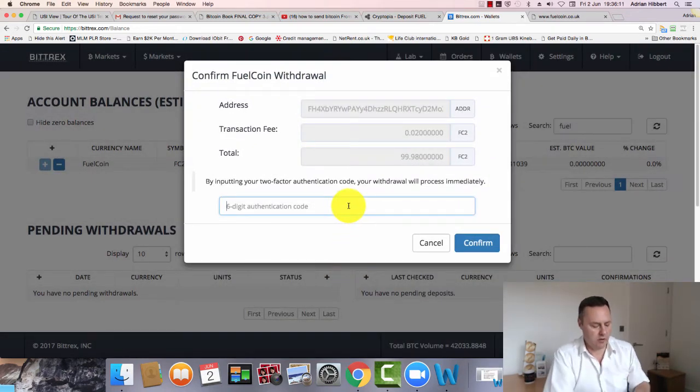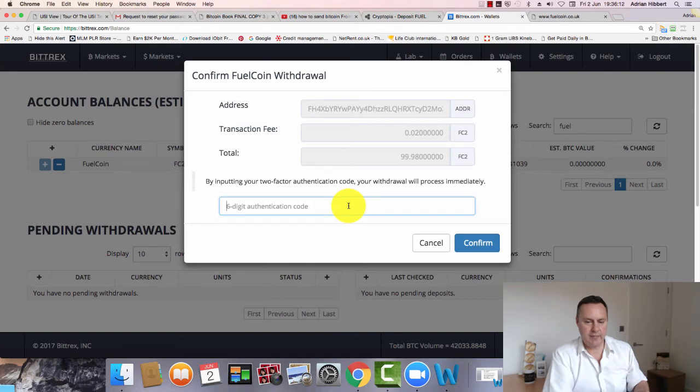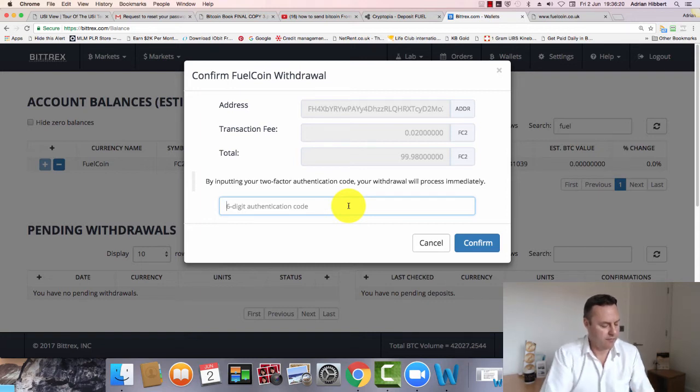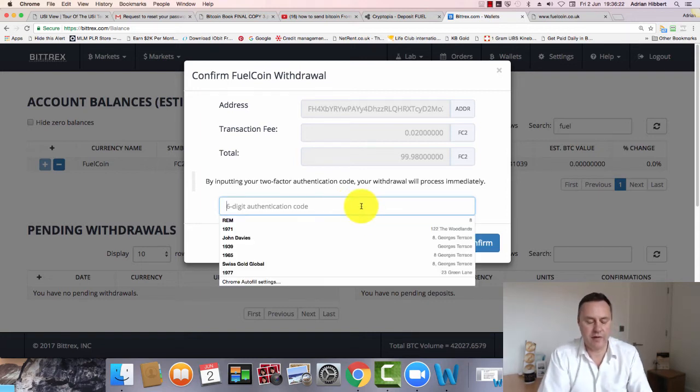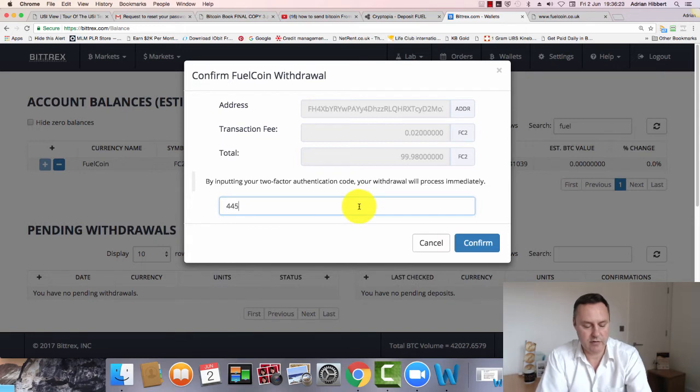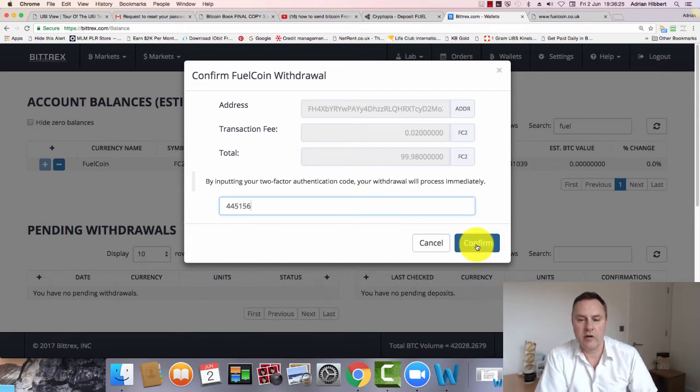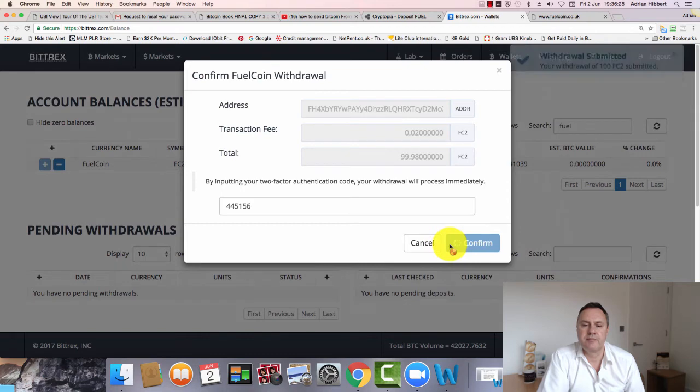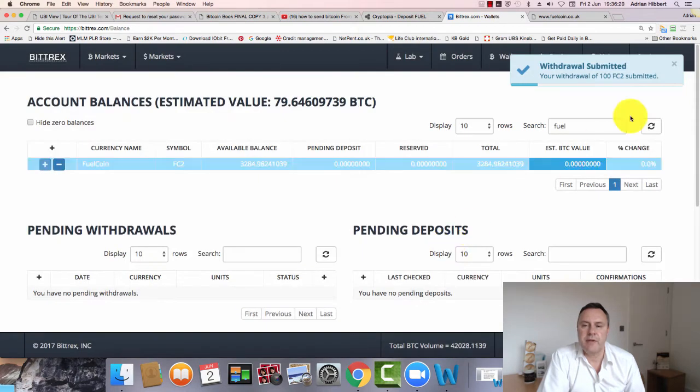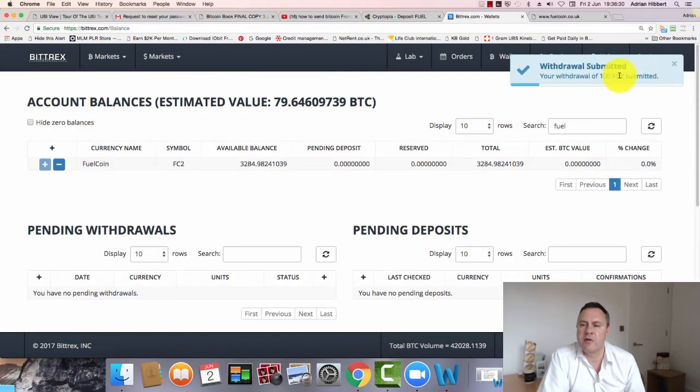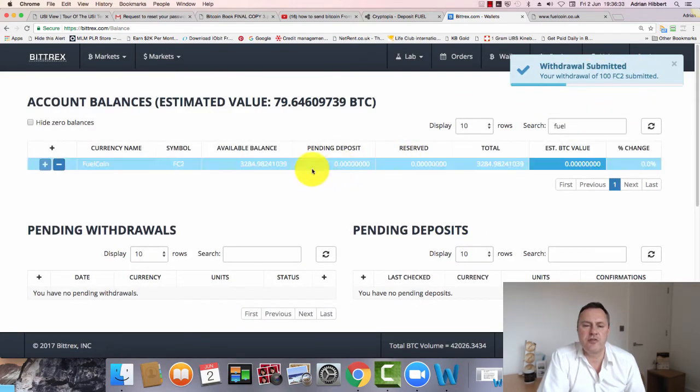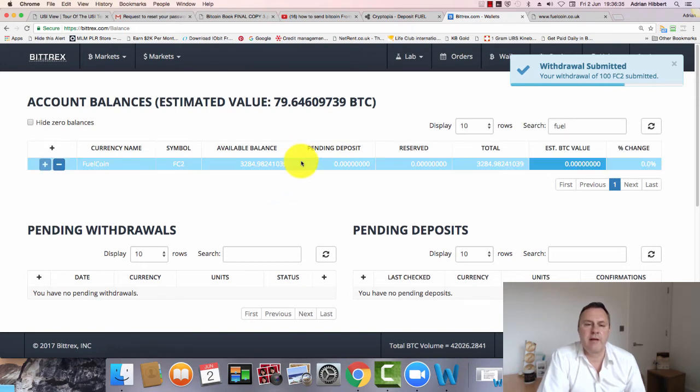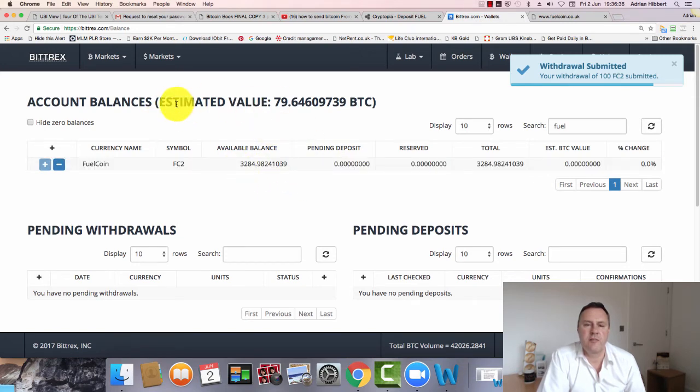I'm going to pass my code again, my Google Authenticator. Make sure you've got this authentication code on for extra security. Let me get the code off my iPhone: 445156. There you go, click on Confirm. And that's it - withdrawal submitted, as you can see. So I've just withdrawn 100 Fuelcoins from my Bittrex account to my Cryptopia account.